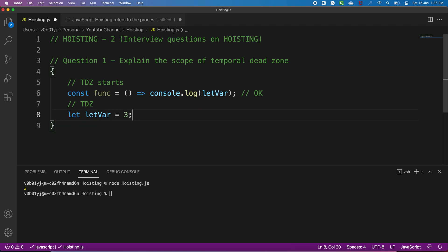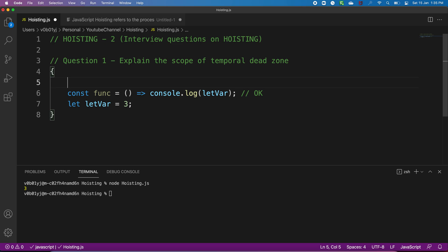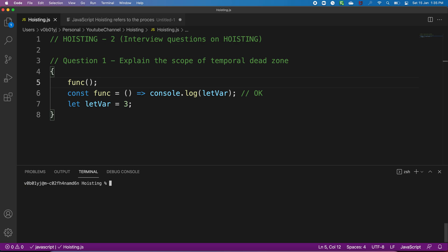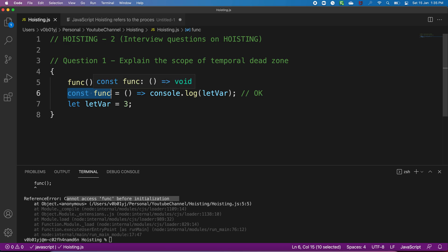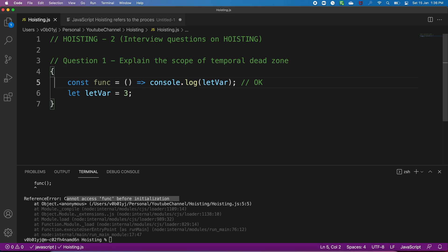Now let me do a small variation. The third question on the same snippet: tell me the output of this modified code. I'm showing this variation so you become very confident on the Temporal Dead Zone concept. The result is a ReferenceError: cannot access `func` before initialization. Arrow functions declared with `const` are not hoisted, unlike normal functions declared with the `function` keyword. So you cannot call an arrow function before its definition.